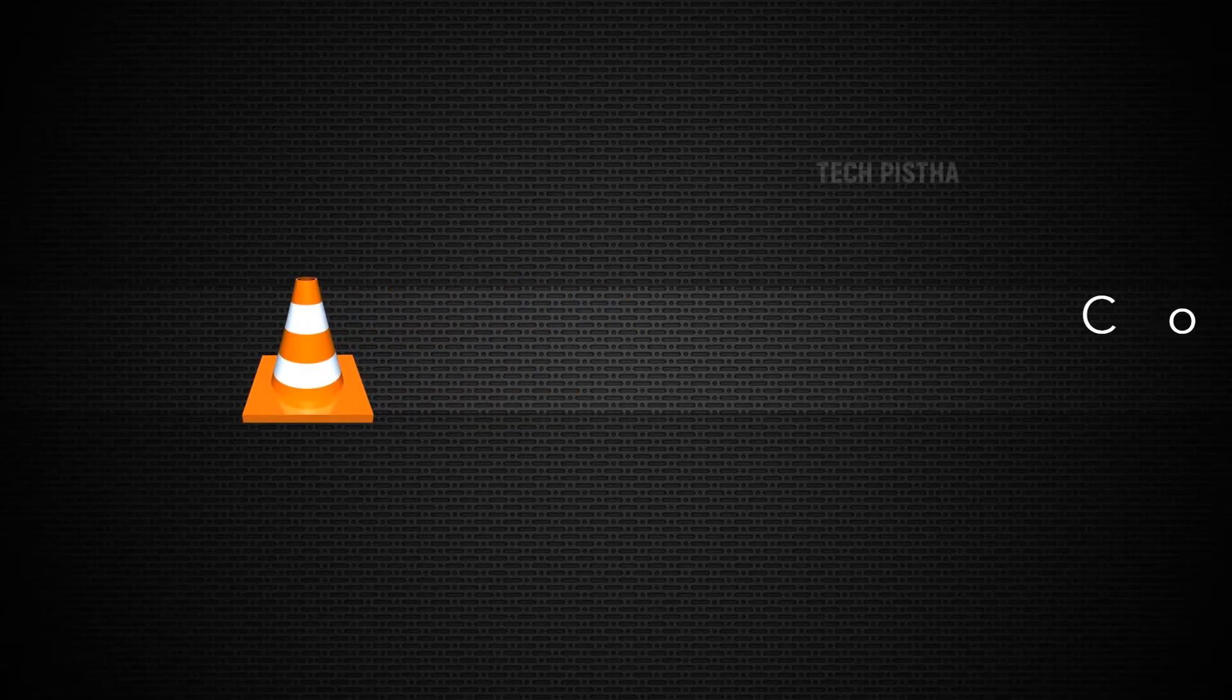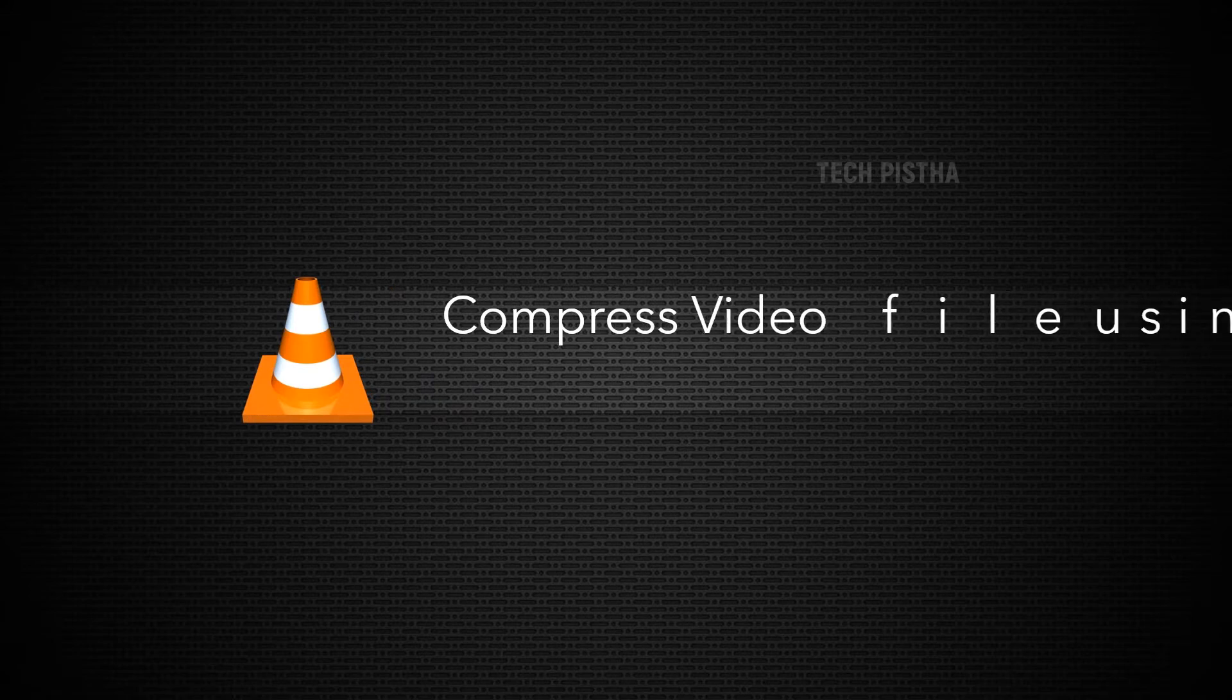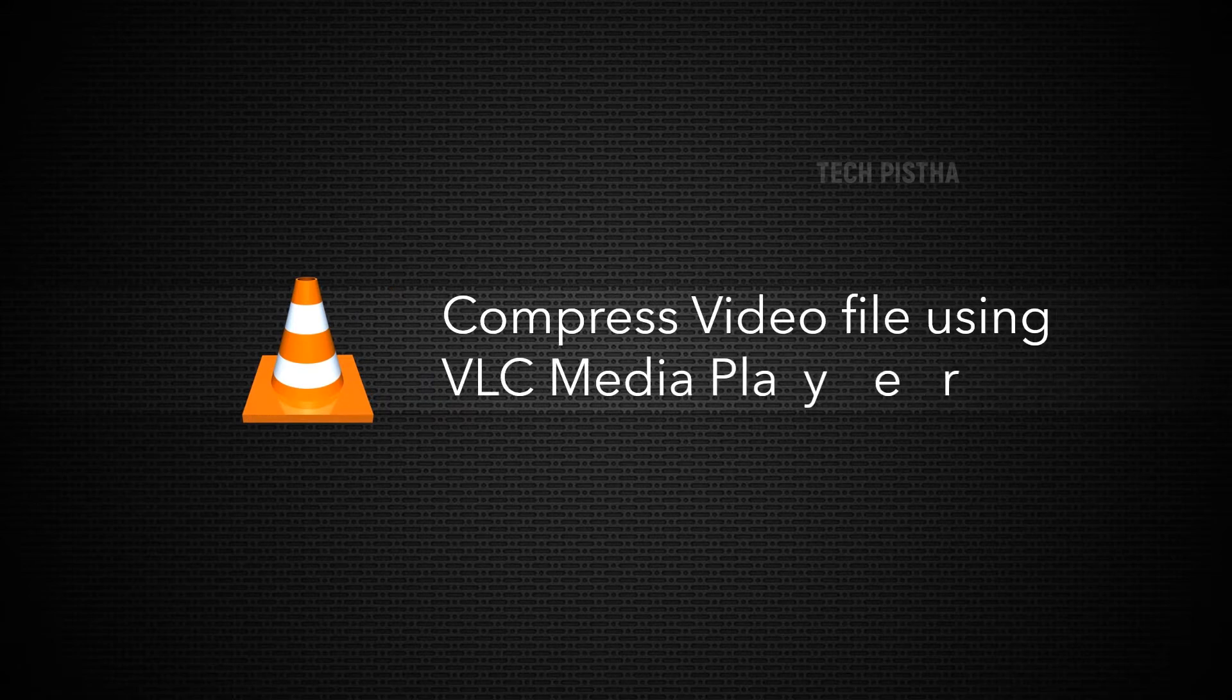Hello everyone, welcome to TechPista. In this video, I'm going to show you how to compress video using VLC media player.